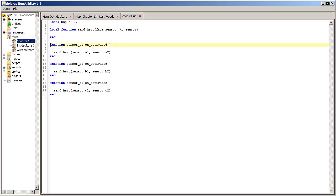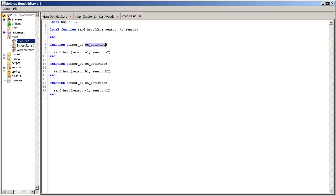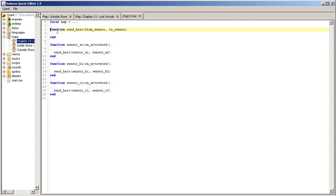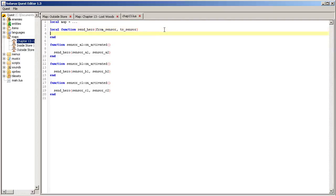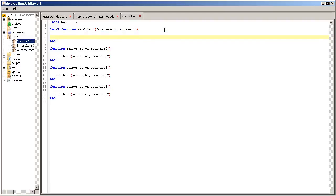There is no local keyword for this function because this on_activated function already belongs to something. It belongs to this object here, sensor A1. This one we want it to belong to the file. If you forget the local keyword, then it will be global to all your Lua scripts of your game, of your quest. So that's not what you want.